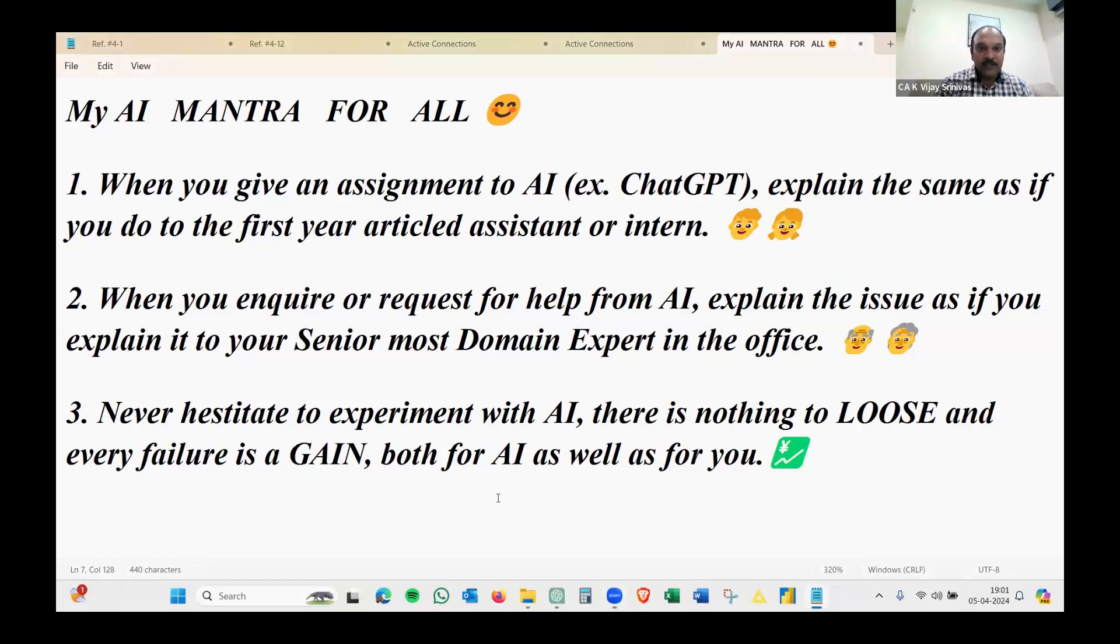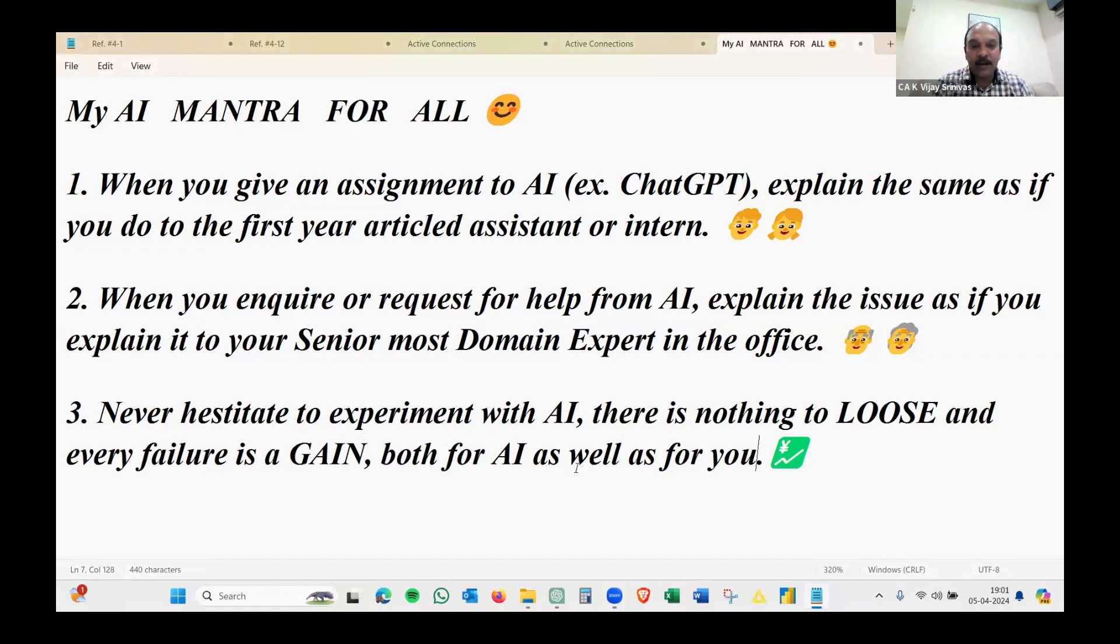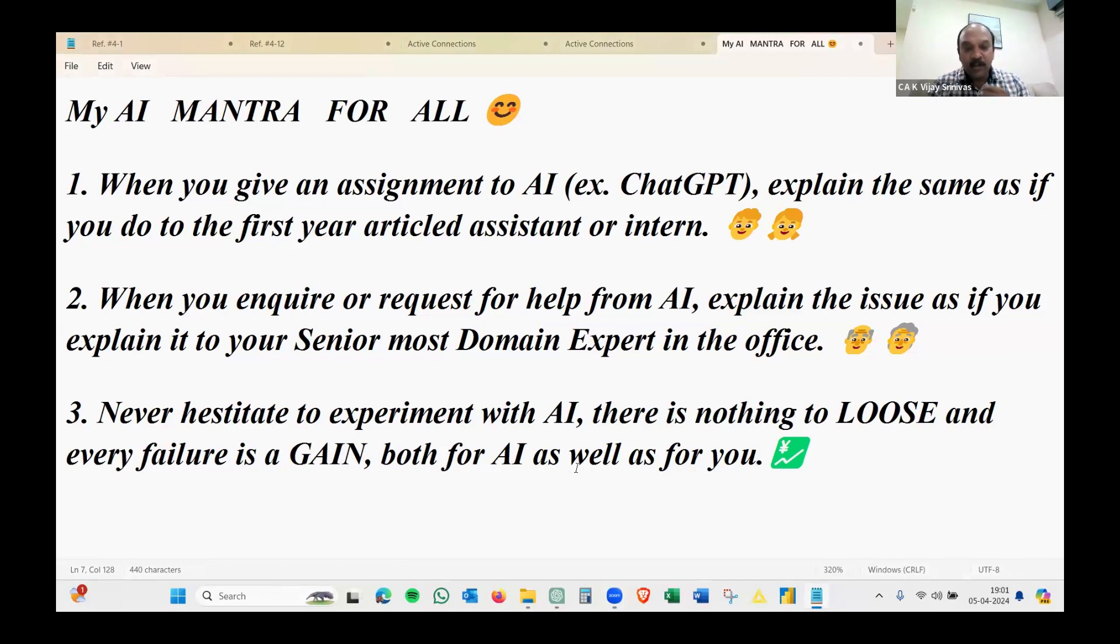This is the mantra I thought of sharing. My presentation will take at most one minute to run the ChatGPT output. Before that, the introduction part is much more interesting, and this is for all the seniors who are trying to use ChatGPT or any AI tool.